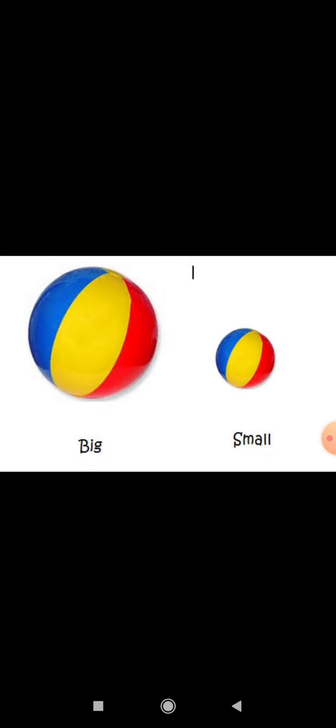Now see — there are two balls. One ball is big — bada. And the second ball is small in size.